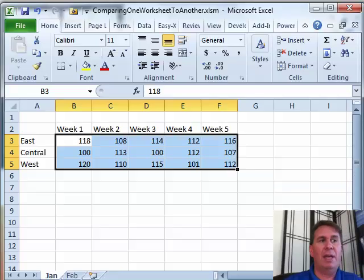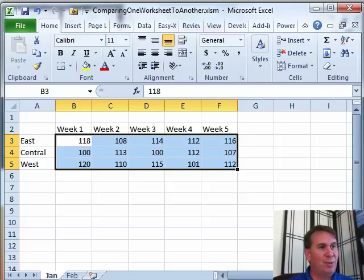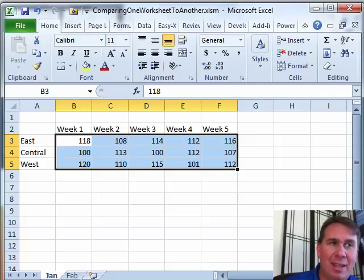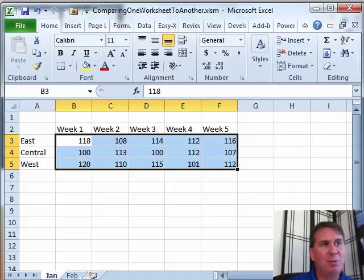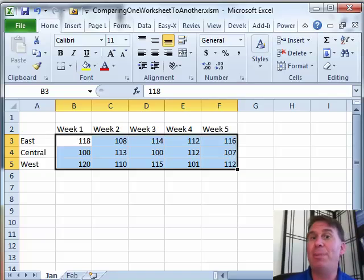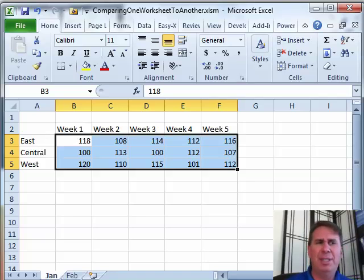Well hey, welcome back to the MrExcel netcast. I'm Bill Jelen. Today's question sent in by Ray, and this solution works only in Excel 2010. It was supposed to be there in Excel 2007. It was there in the beta of Excel 2007, but it didn't make it into the final product.